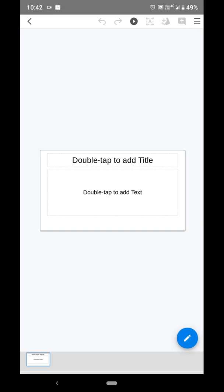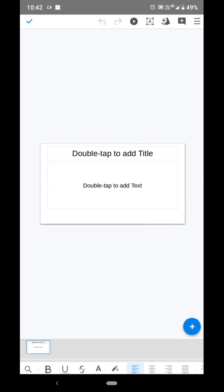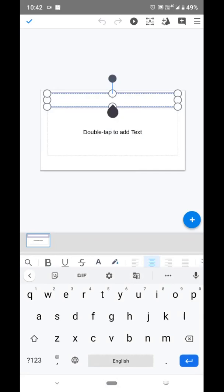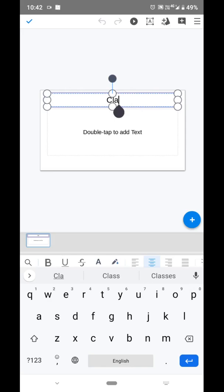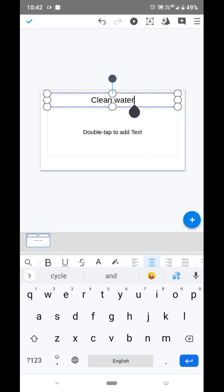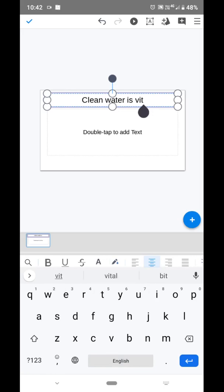Our presentation topic is 'Clean Water is Vital.' Click on the pencil-like icon. You will see a text area that says 'double tap to add title' — click there and add the title: Clean Water is Vital. This is our heading.